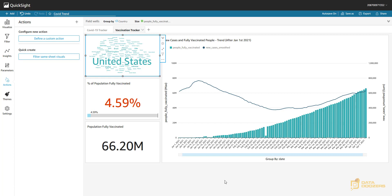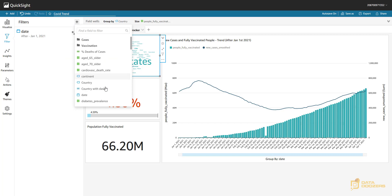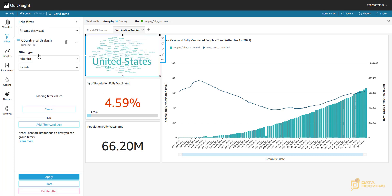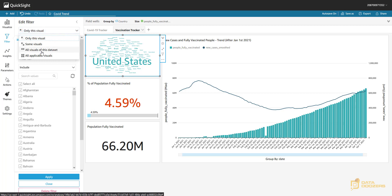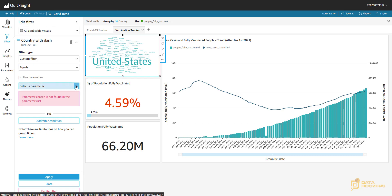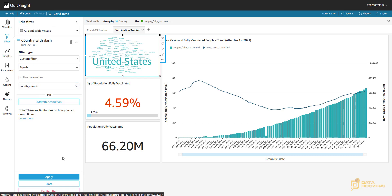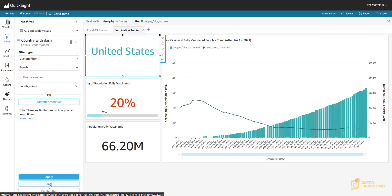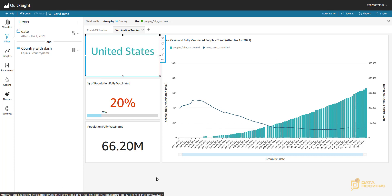That worked, but we need to configure this worksheet so that the country filter we're bringing in via the parameter gets applied here. All we need to do is add a filter for 'country with dash,' apply it to all visuals in the worksheet, and set the filter type to a custom filter that equals our parameter — 'country name' — which will hold the country value from the map when the action is triggered.